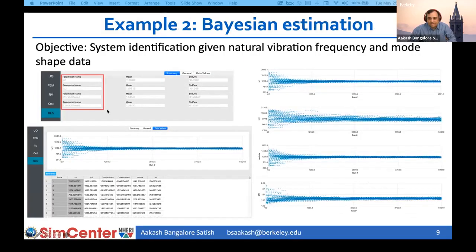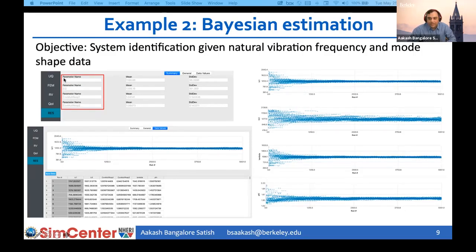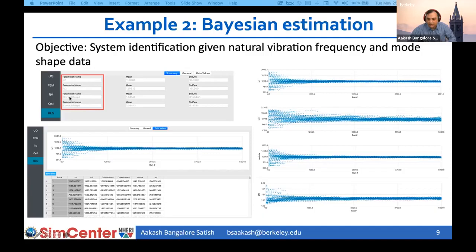The results show that the number of calibration parameters is not just equal to the number of RVs defined — there are additional calibration parameters, one per response quantity. So in all Bayesian inference problems, the total number of calibration parameters equals the number of RVs plus the number of quantities of interest. What these additional calibration parameters represent will be explained later.